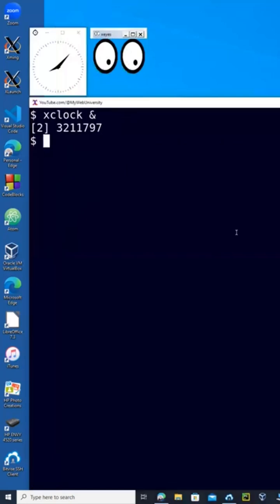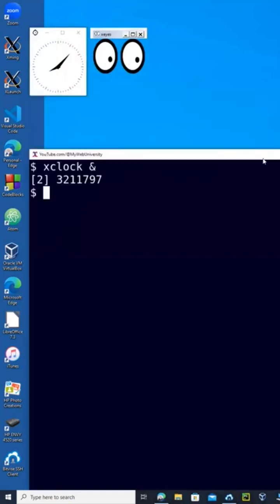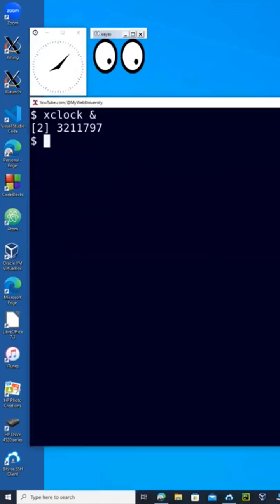Let's do another command and resize this window here, and then run another command, say xclock.